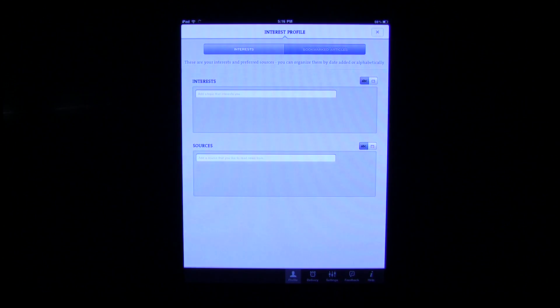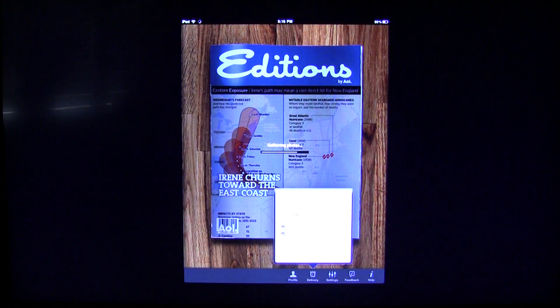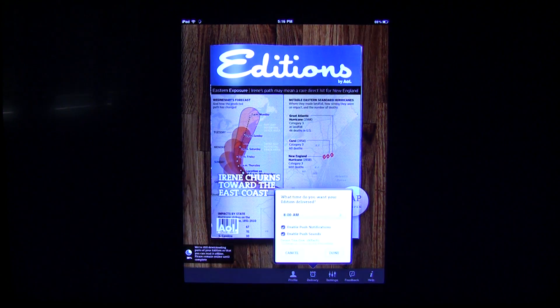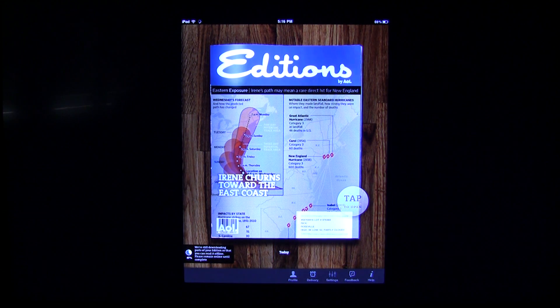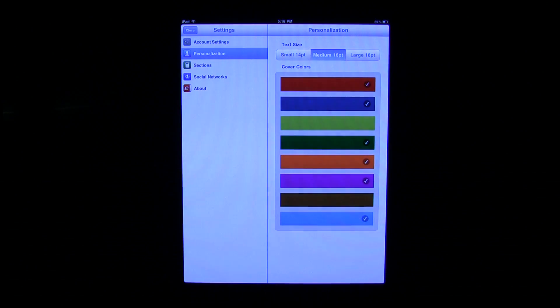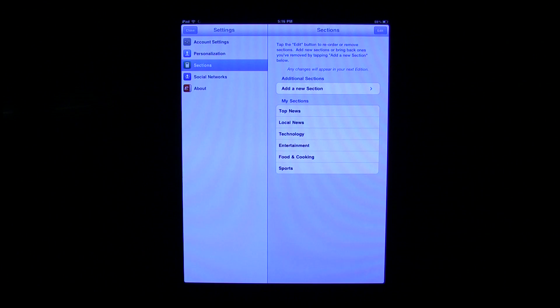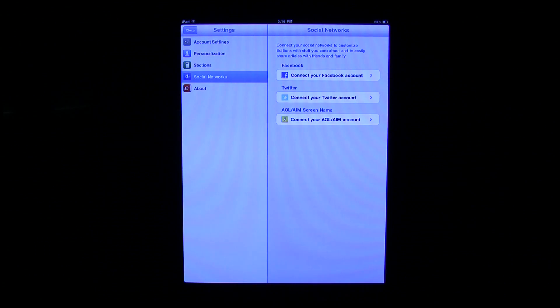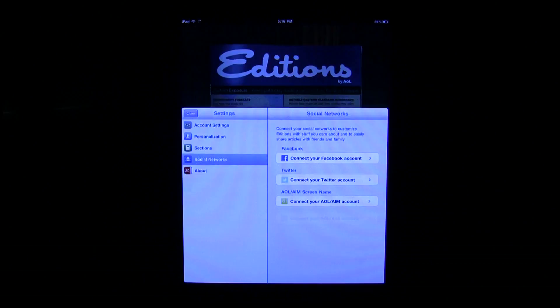Profile is going to give you the option to tap in some of your interests and things like that. You can go into delivery, and this is for push notifications — so if you want new editions to be pushed automatically to you, you can do that. Then you can go into settings, and if you want to adjust any of the personalization aspects, your sections, or add and remove social networks, you can do that as well.